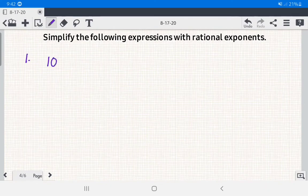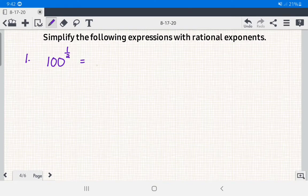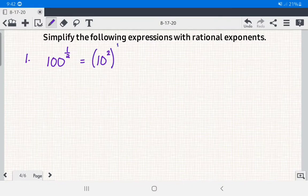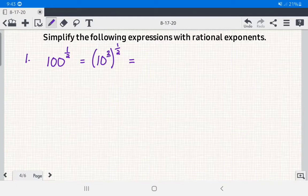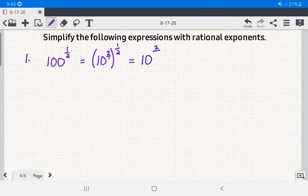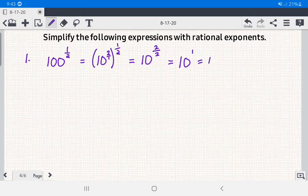To answer this, we rewrite 100 in exponential form: 100 equals 10 squared. So we have 10 squared raised to 1 half. The denominator of the exponent 2 is 1, so we multiply: 2 times 1 over 1 times 2, giving us 2 over 2, which equals 1. So the answer is 10 raised to 1, or simply 10.